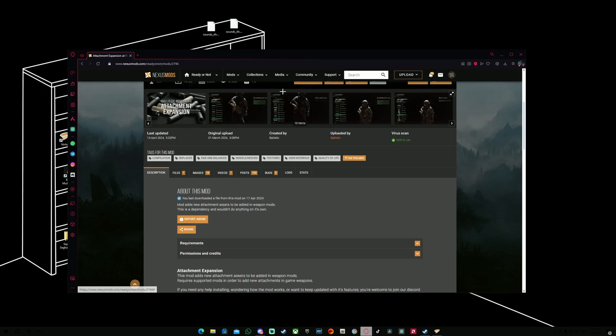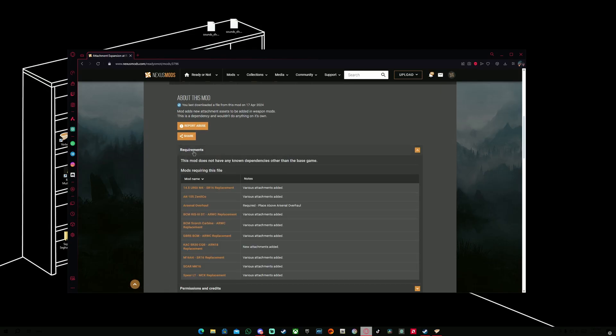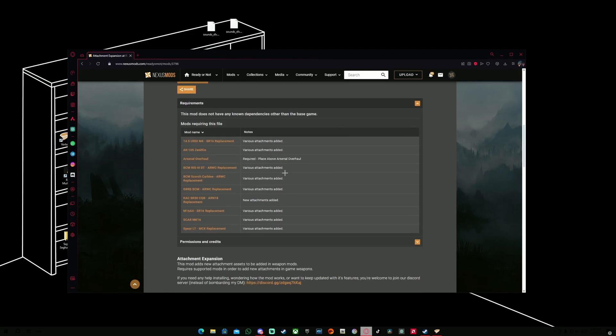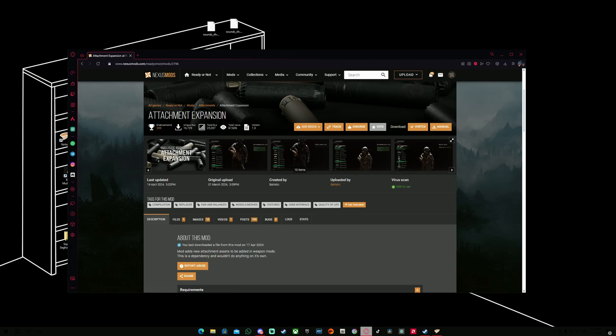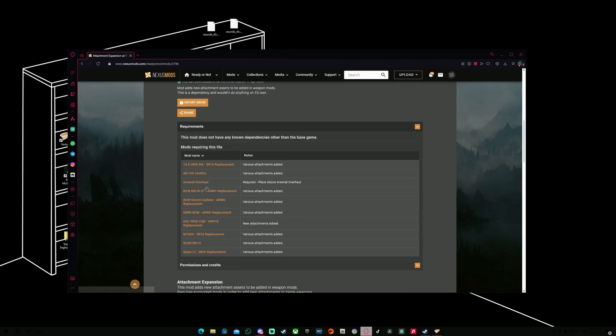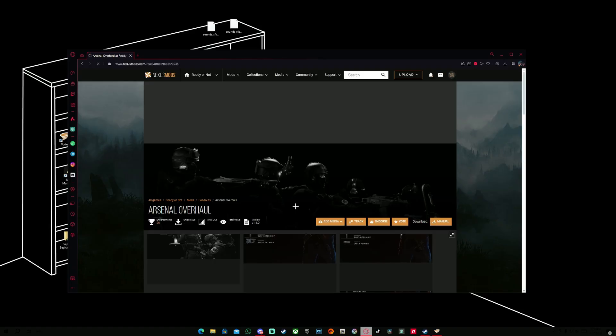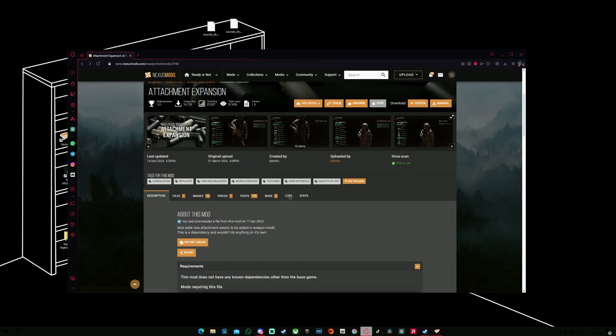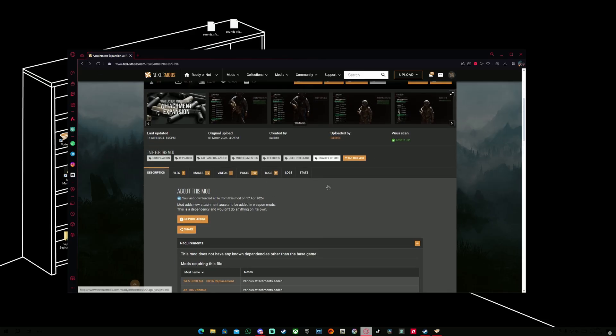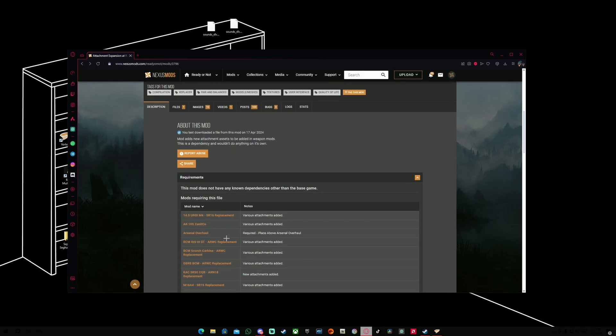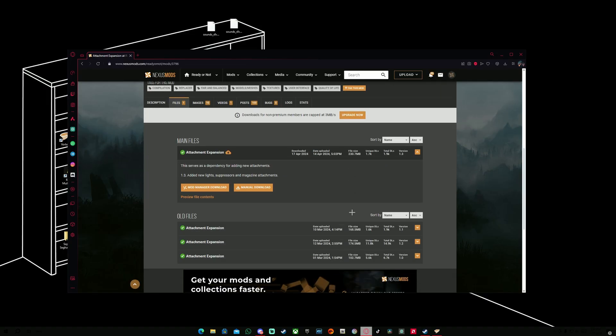You just come to this and go to Requirements section. And for this Attachment Expansion mod, what you need to do is to install, right here it says Required. If you see this one, you're going to have to install this specific mod before you can install the Attachment Expansion. After you downloaded that one, you can come back to the Attachment Expansion, File section.